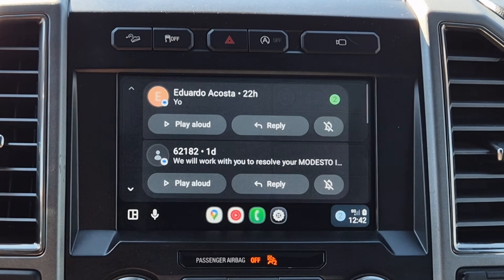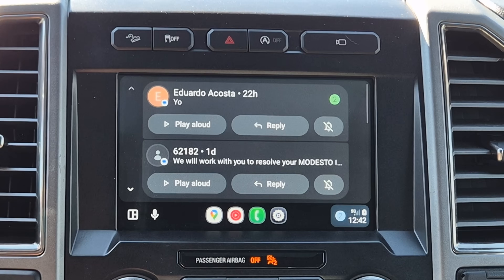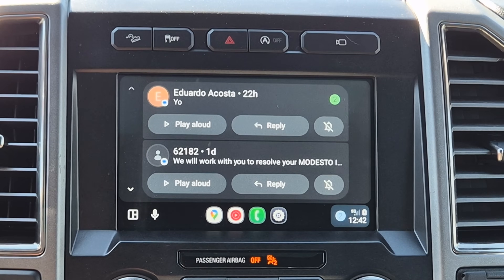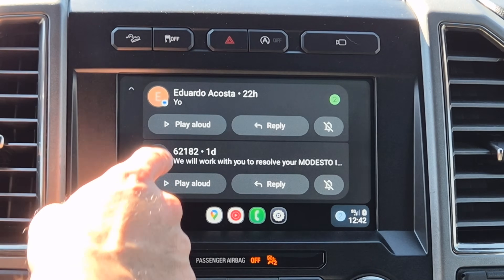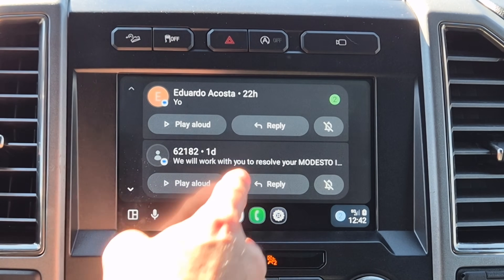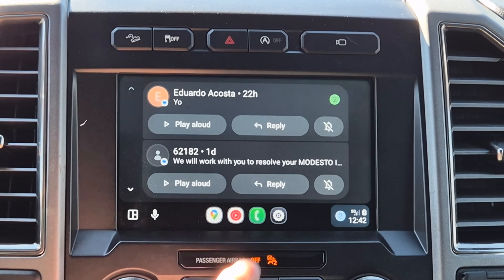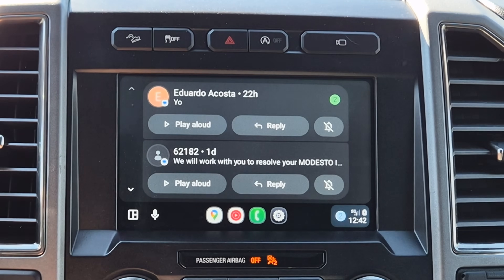On the very bottom corner, you can see your recently missed notifications. From there you have the option to play the audio out loud, reply, or hit the silent bell icon to mute it.